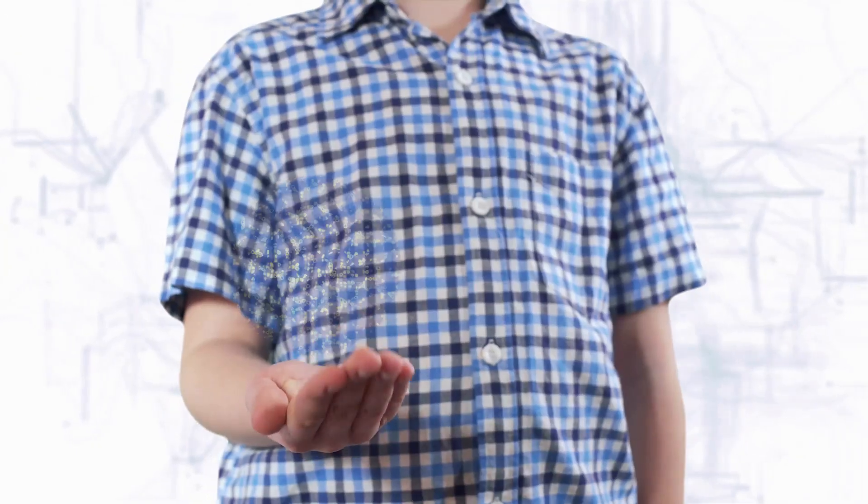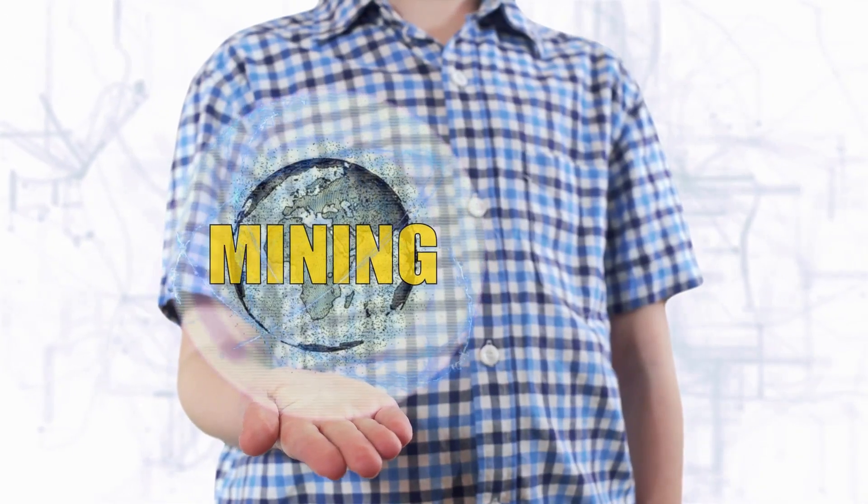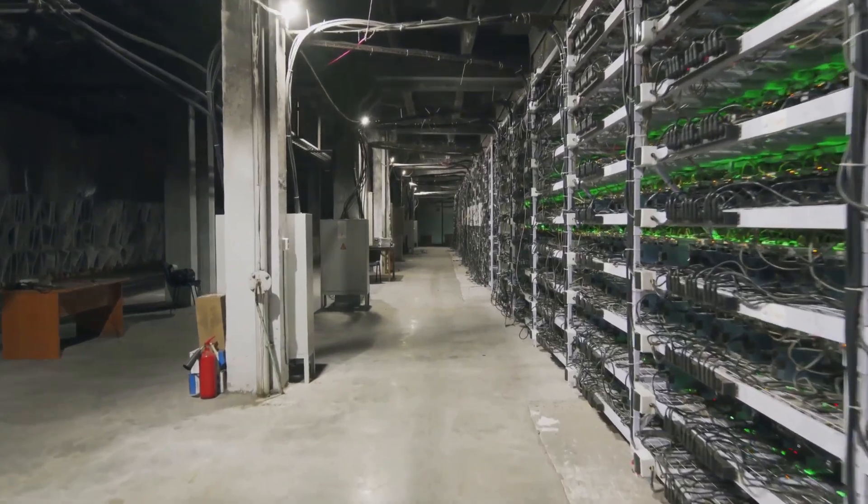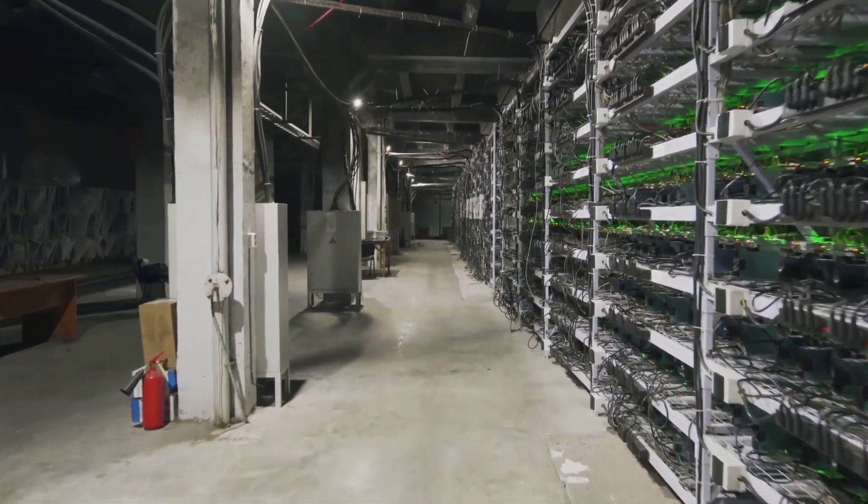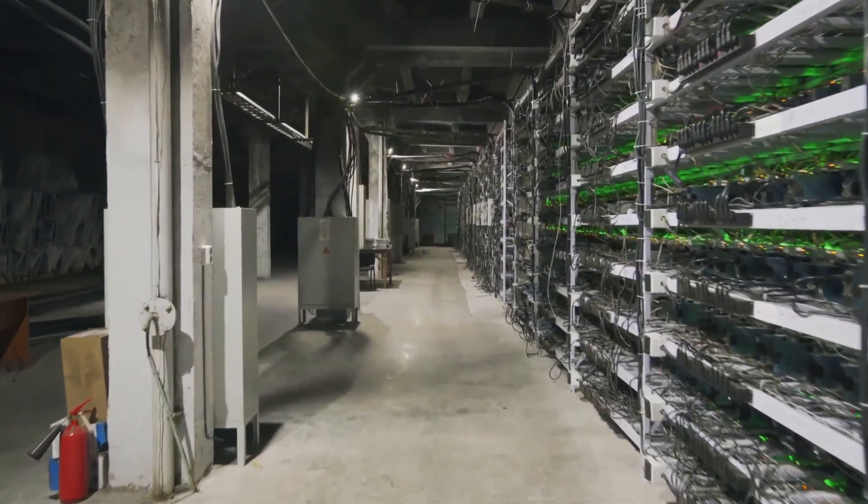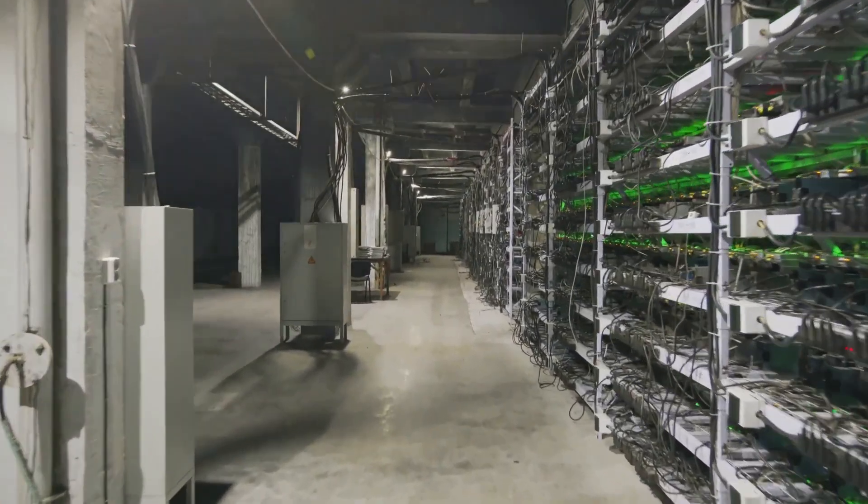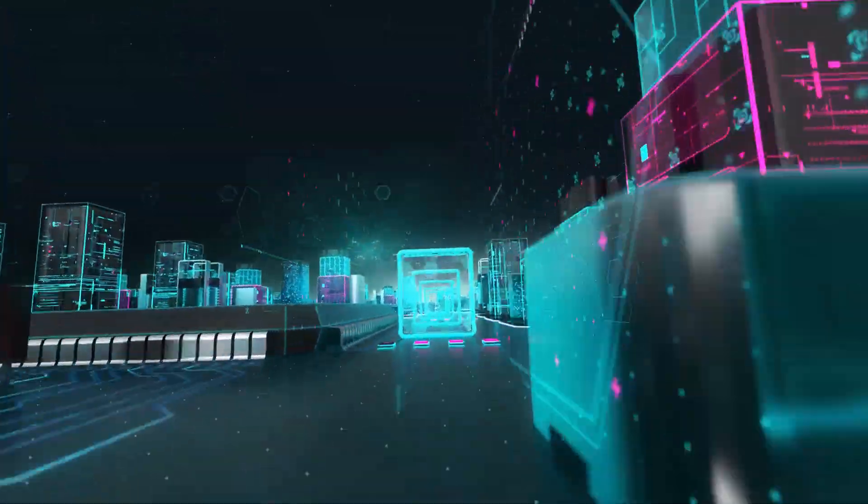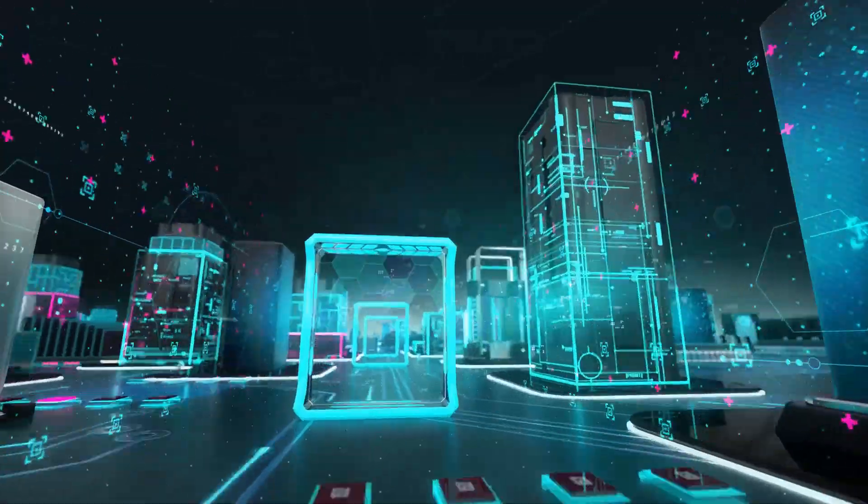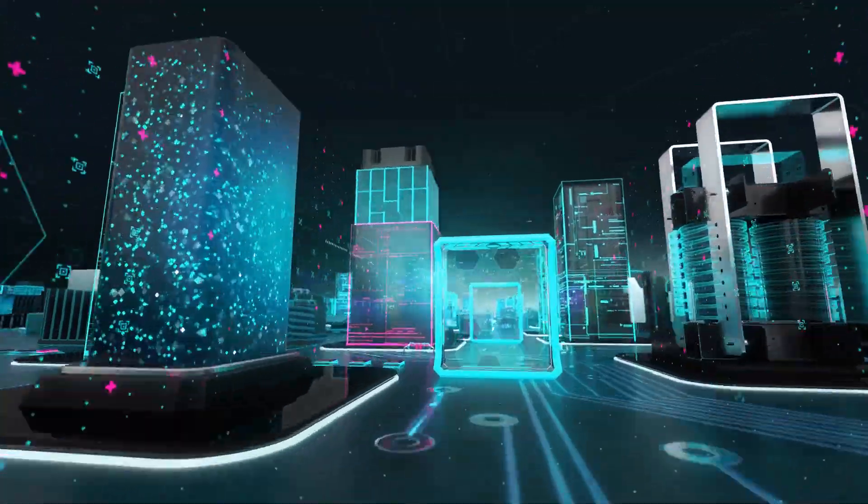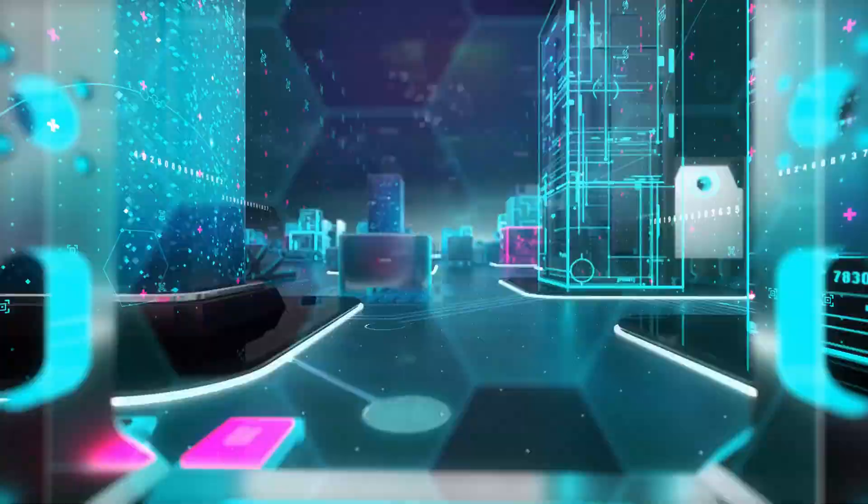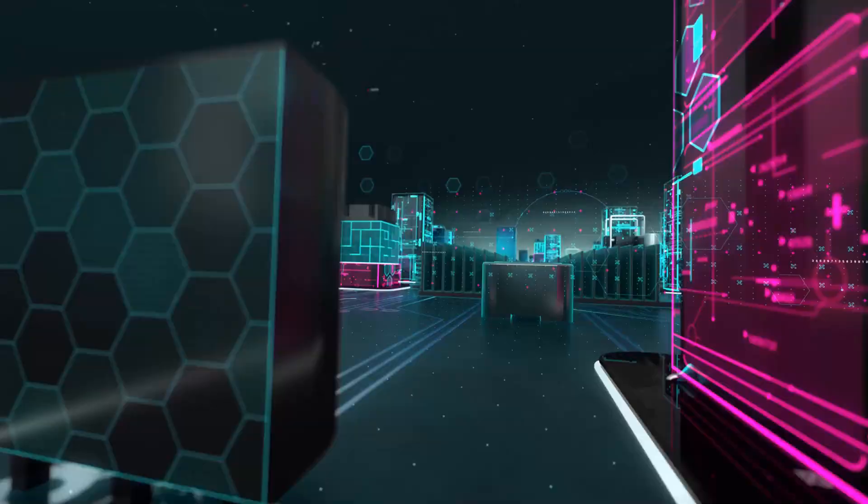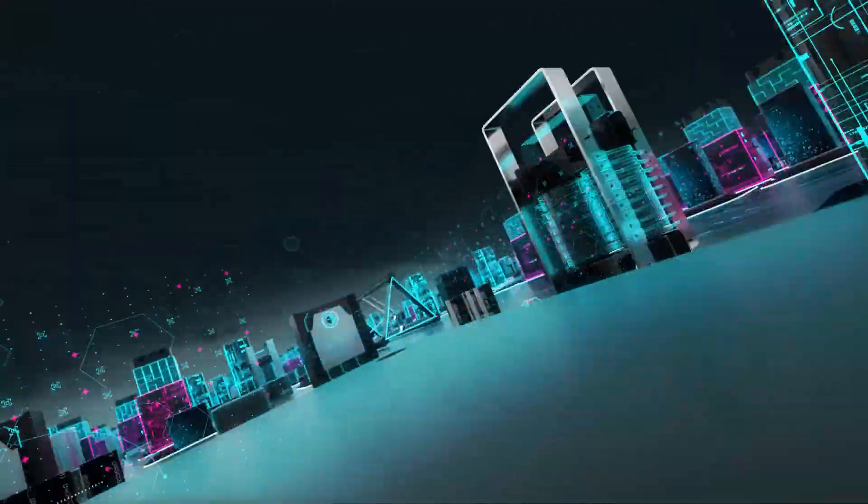So where does this leave us? On one hand, AI miners could make crypto greener, smarter, and more efficient. On the other, they could concentrate power, invite new forms of attack, and force us to rethink what it means to own digital value.